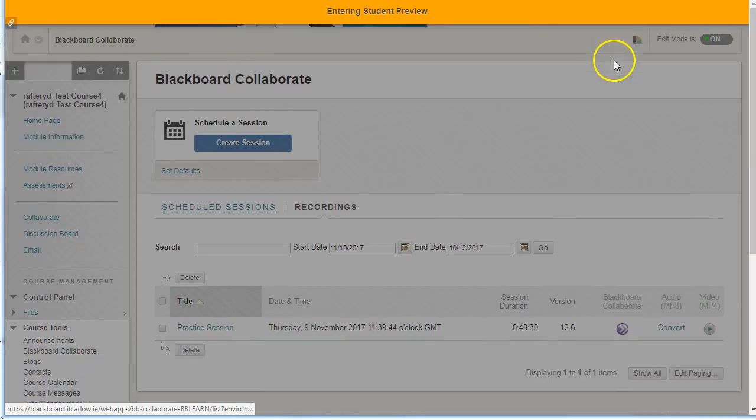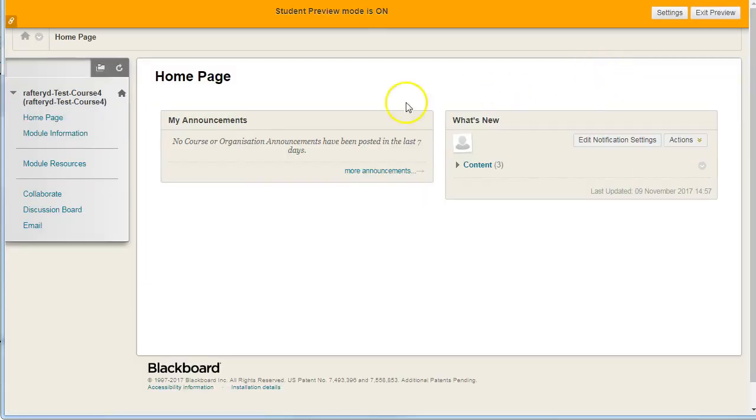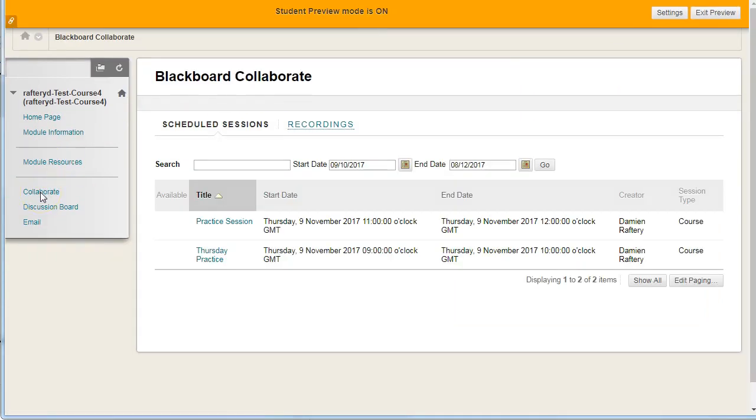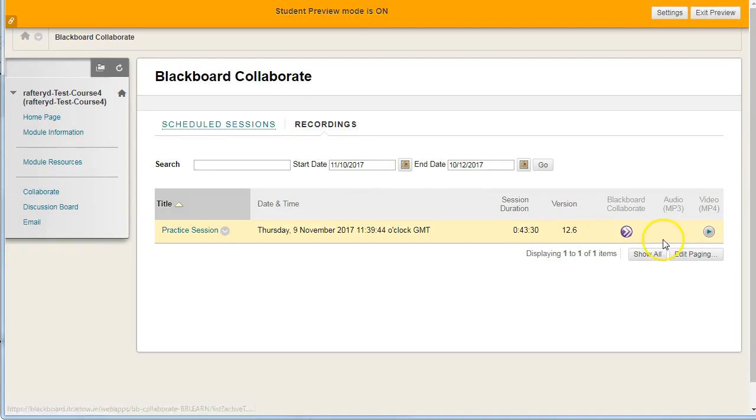So students can do exactly the same. Entering the student preview, if they have access to the collaborate section, then they'll be able to see recordings for any that are available.